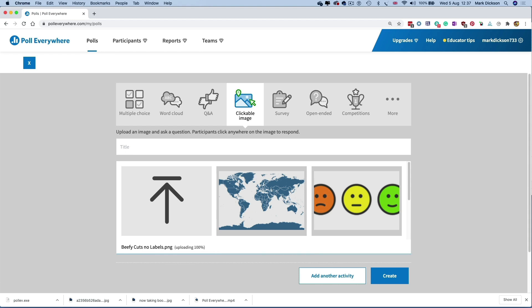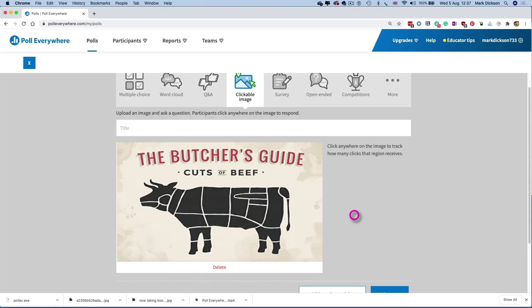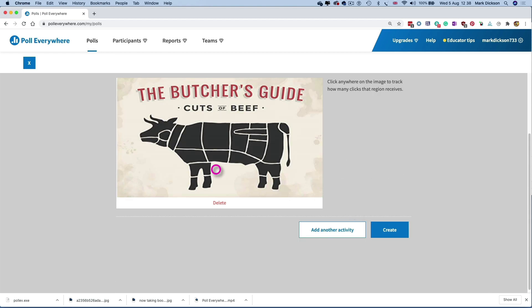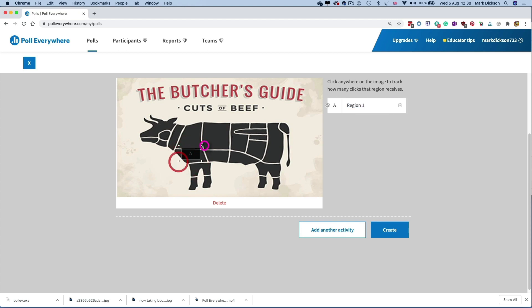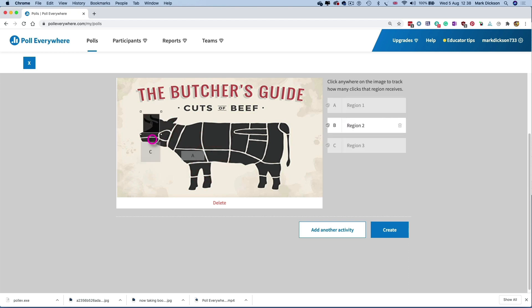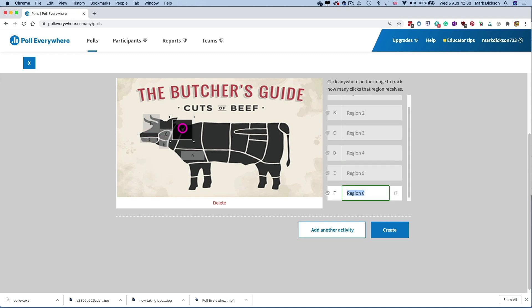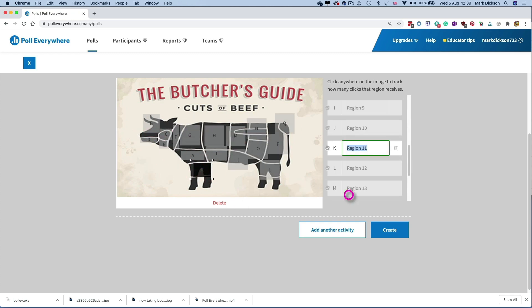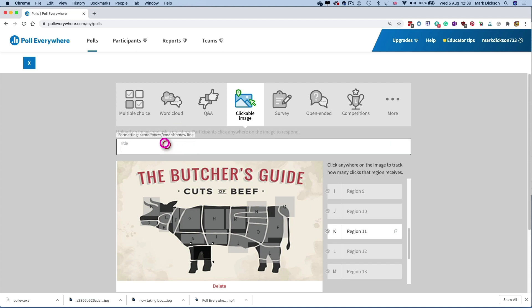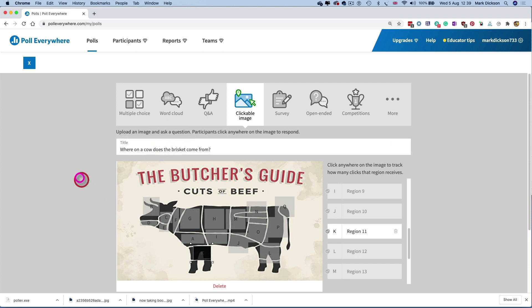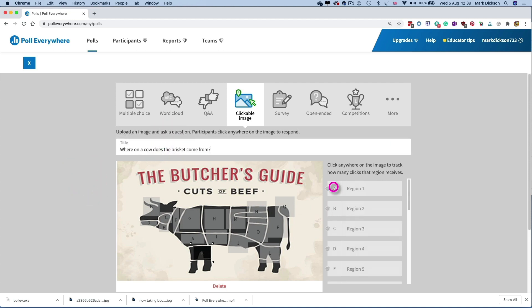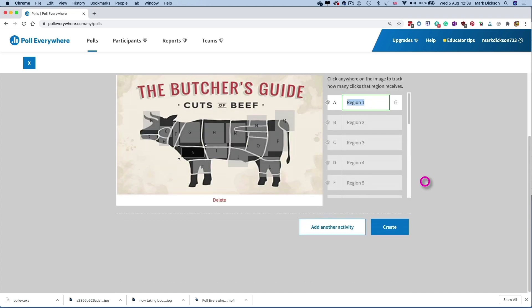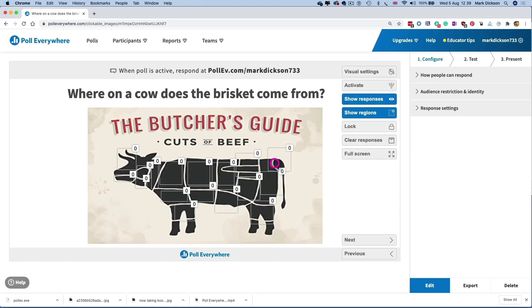Click the upload button and navigate to your image. So we've got this blank image of cuts of beef. Just click on the image to create a clickable region. You can click multiple times to create multiple regions and you can change the dimensions of each region here. Now we'll add the question. So where on a cow does a brisket come from? And the right answer is region one. So we'll mark that as the correct answer and we'll click create.